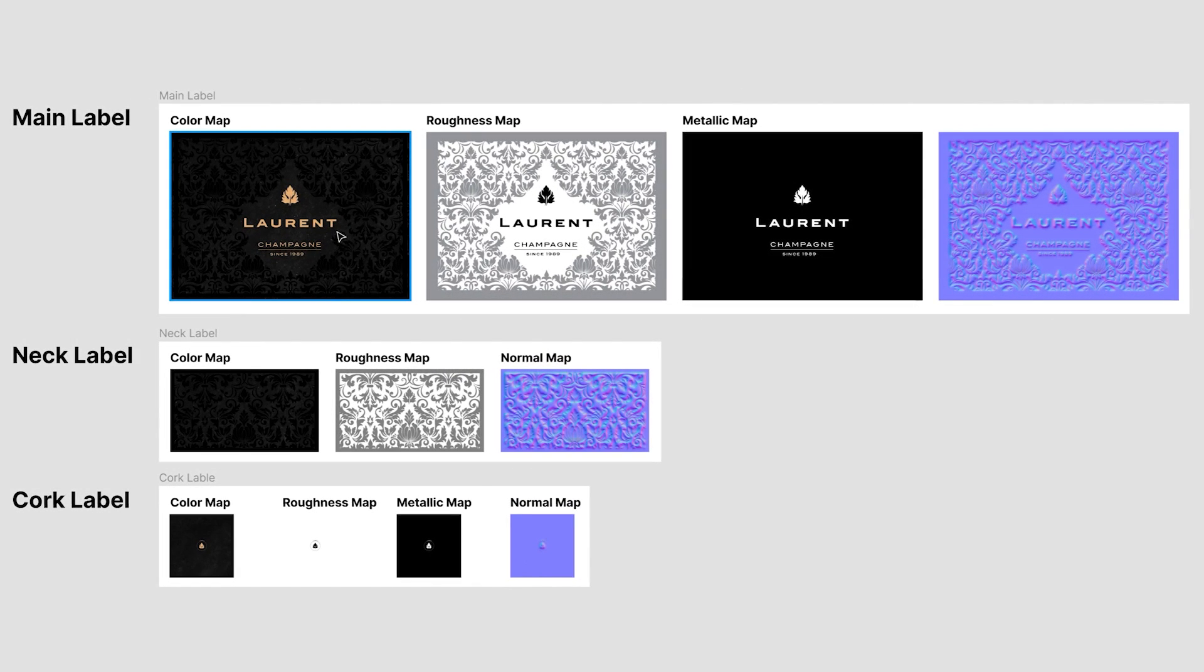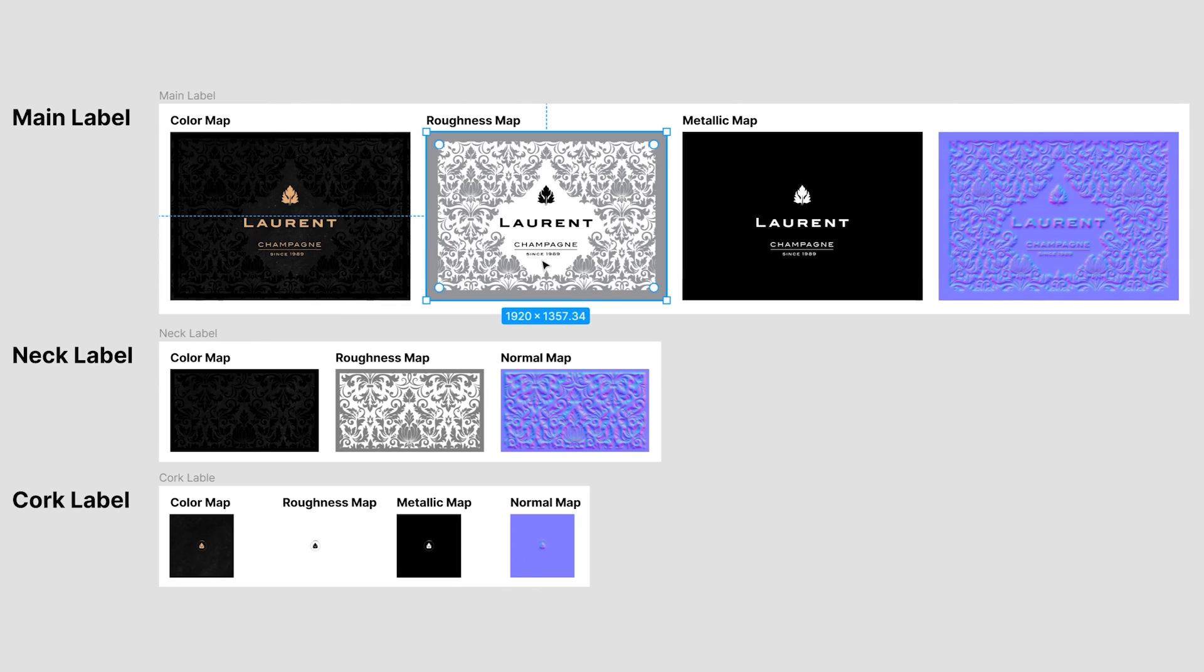Let's keep going by creating labels for the bottle. The main label consists of four different texture maps: color map, roughness map, metallic map and normal map.